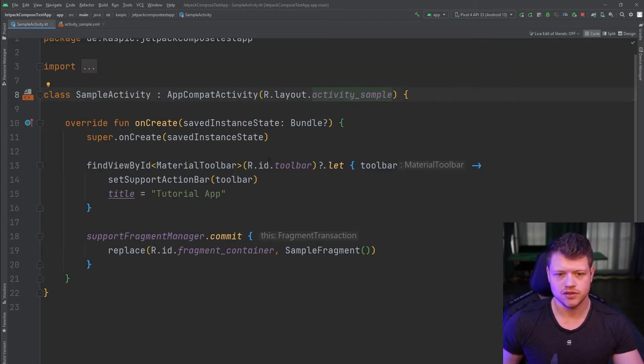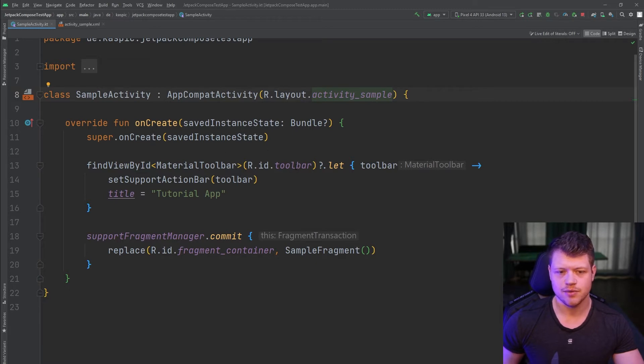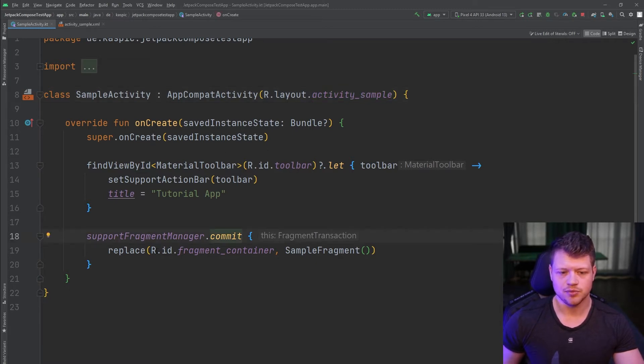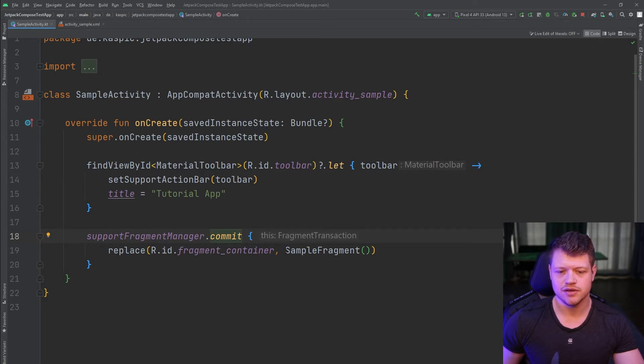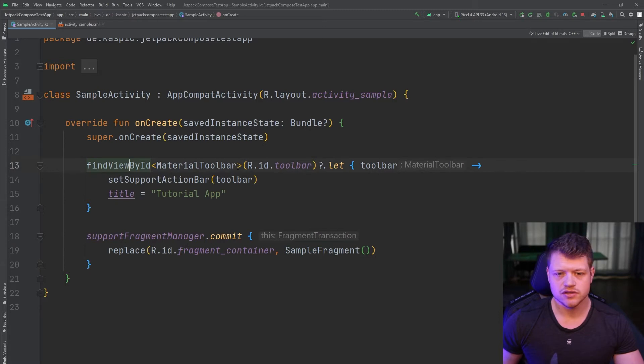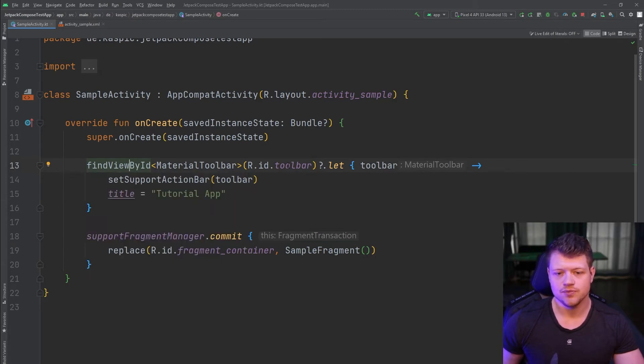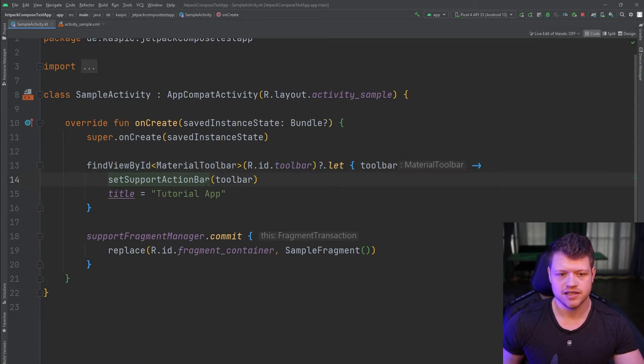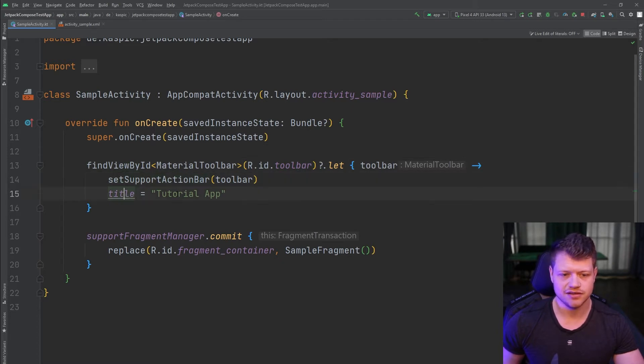And we use the fragment KTX library to replace the fragment here, which is the sample fragment. And we also use the find view by ID to get a reference to the toolbar and then set it as set support action bar and set the title to a tutorial app.